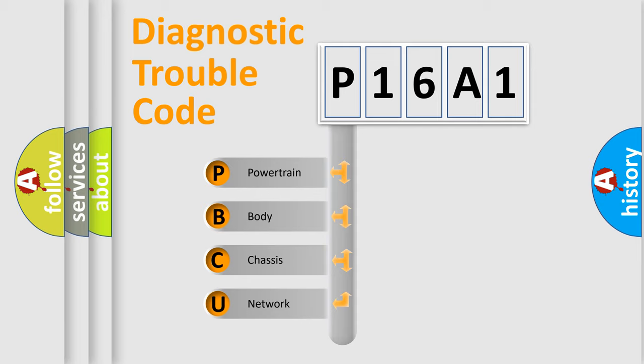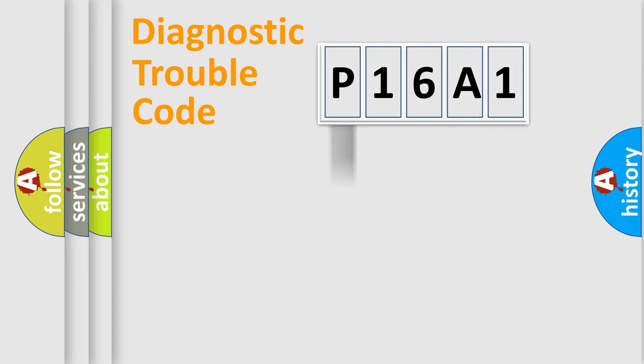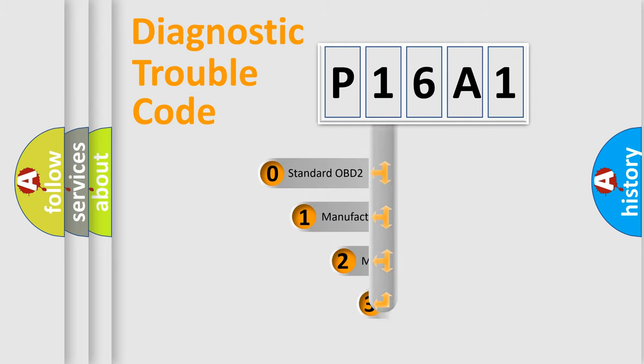We divide the electric system of automobile into the four basic units: powertrain, body, chassis, network. This distribution is defined in the first character code.